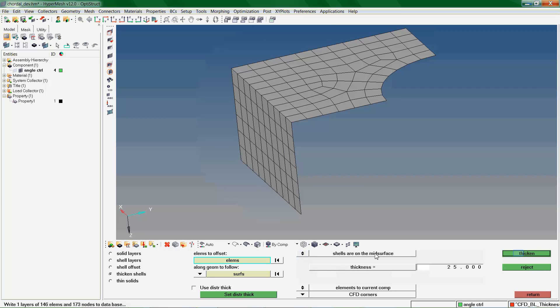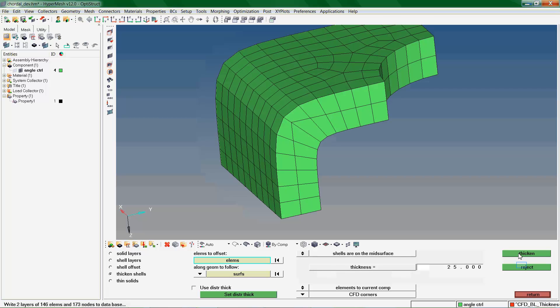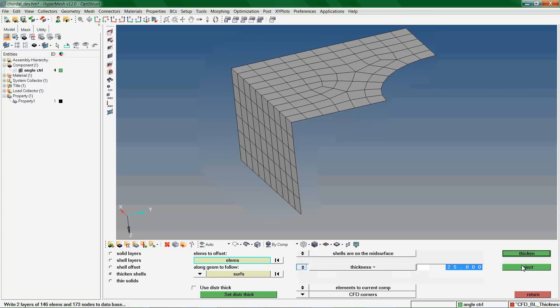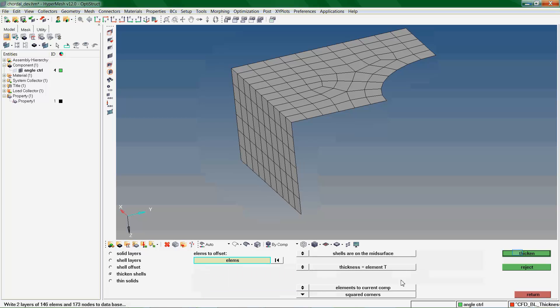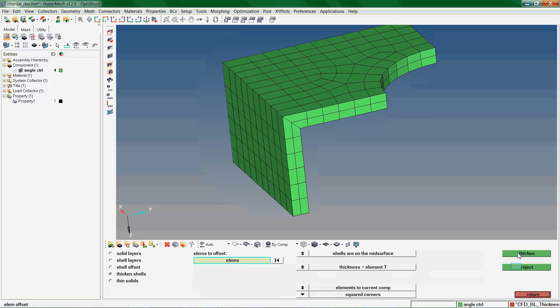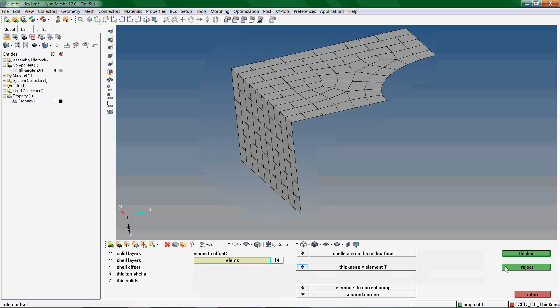When we specify that the shells are on the mid-surface, the replacement shells are formed above or below the selected elements. When we change to the Squared Corners option, Thickness can be given from the property assigned to the elements. Alternatively we can select to specify the Thickness value ourselves.